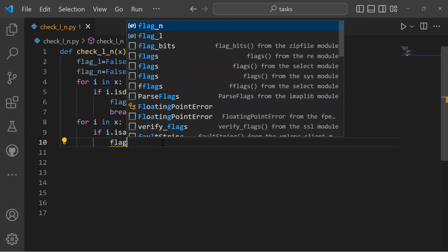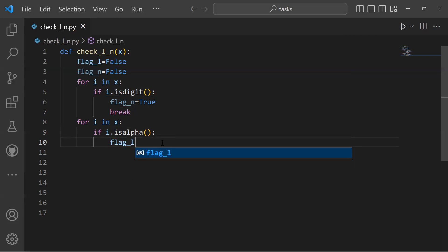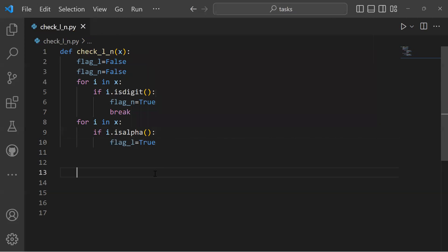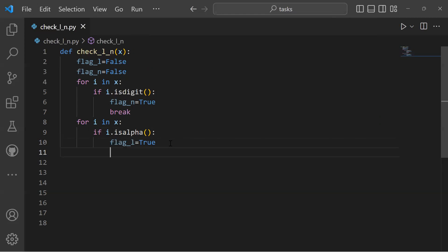The initial flag_l was false and will be assigned true as well. A break will execute since flag_l has been turned from false to true. At the end, the function returns the values of flag_n and flag_l.